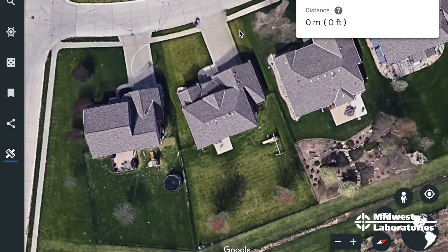We're going to measure a lawn right here as an example. I'm on Google Earth's website, I've got a lawn pulled up, and I'll go over here to their measurement tool.